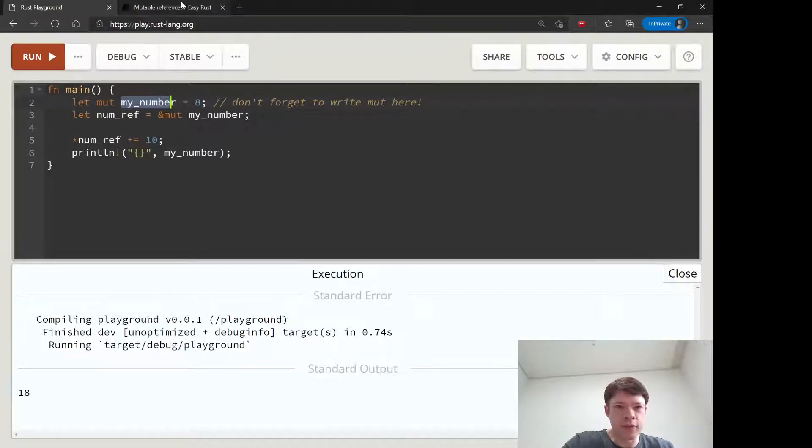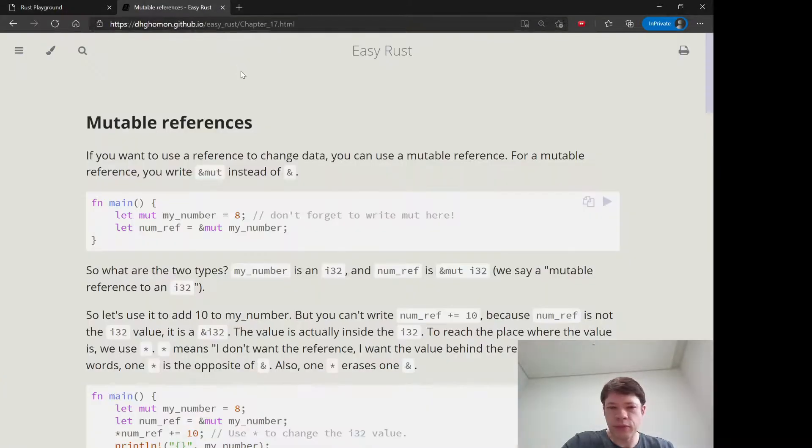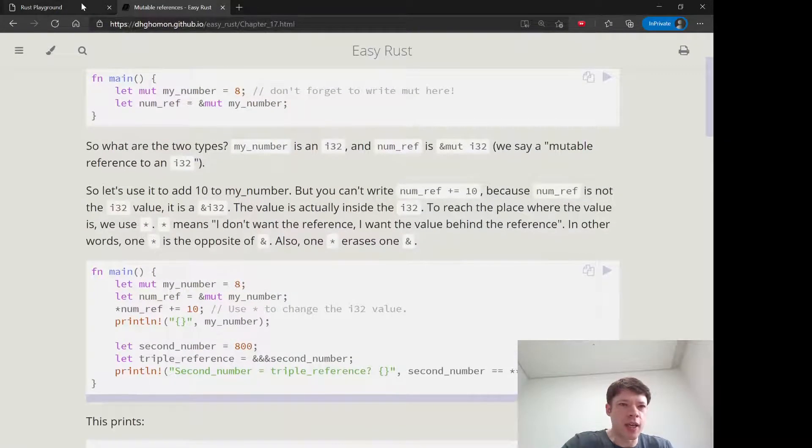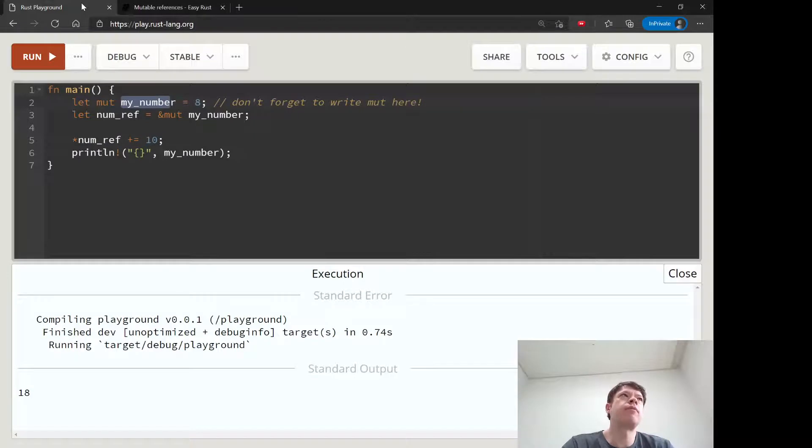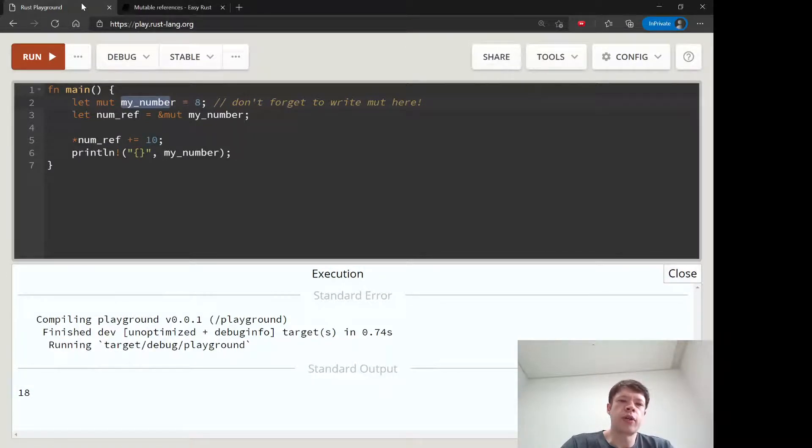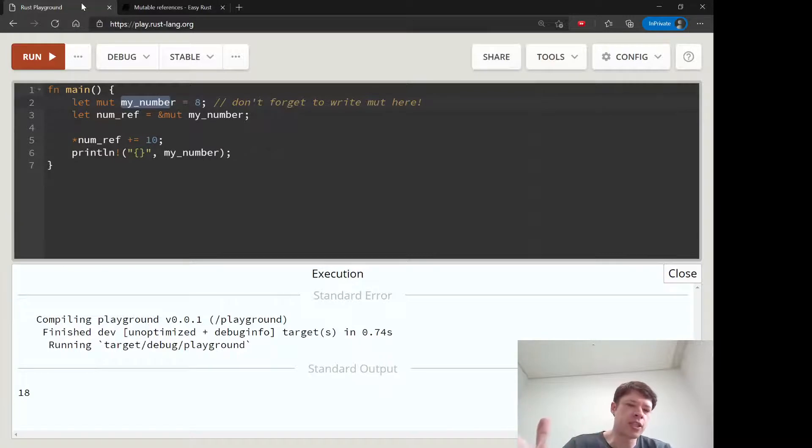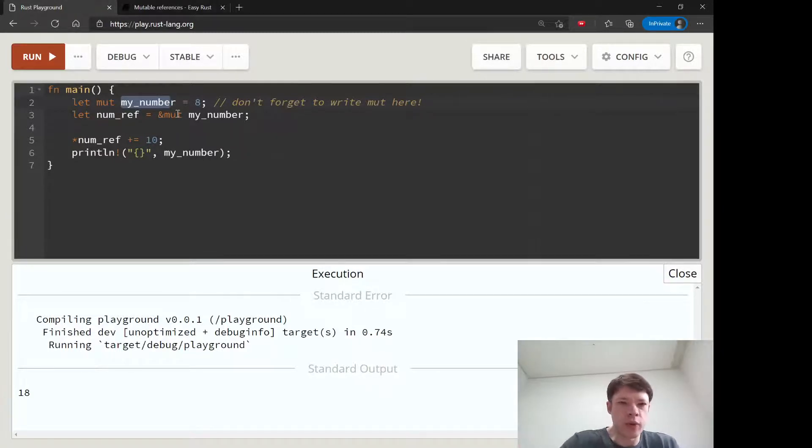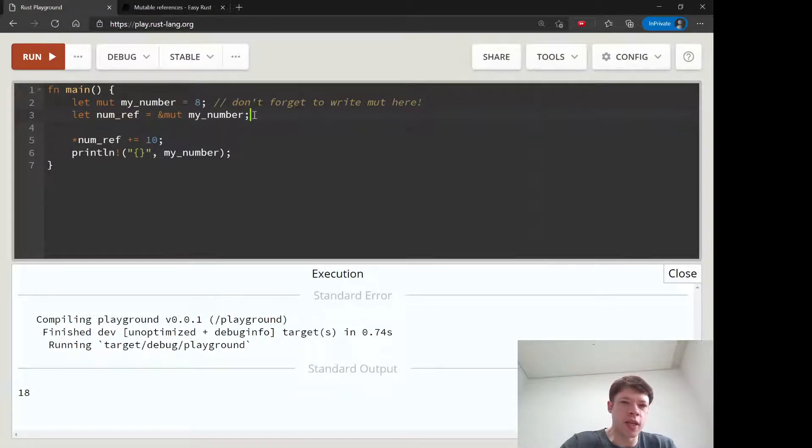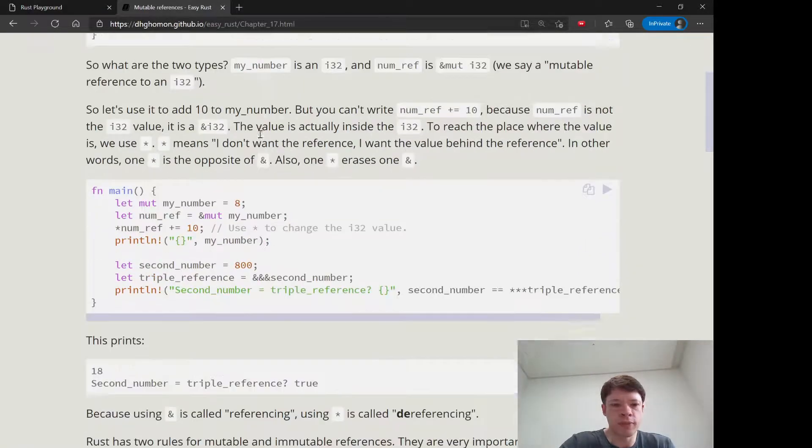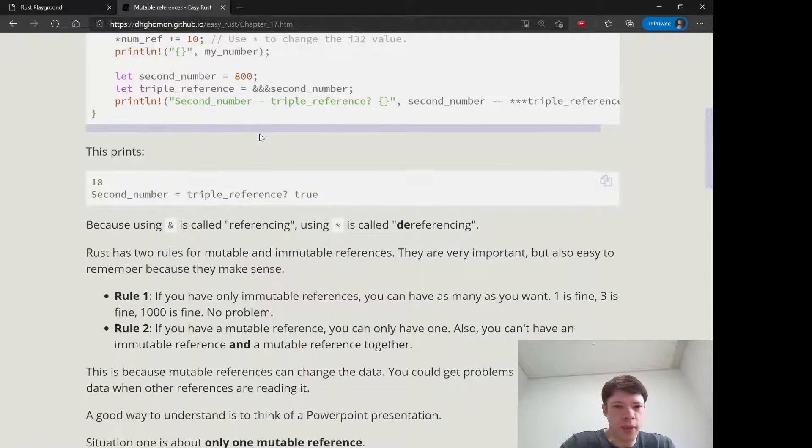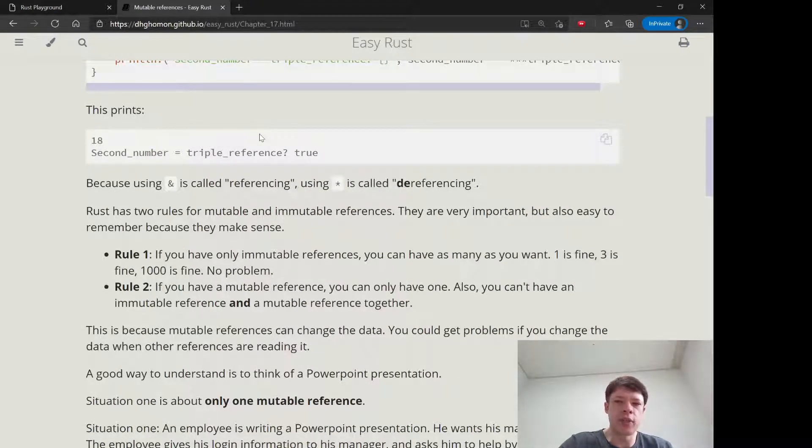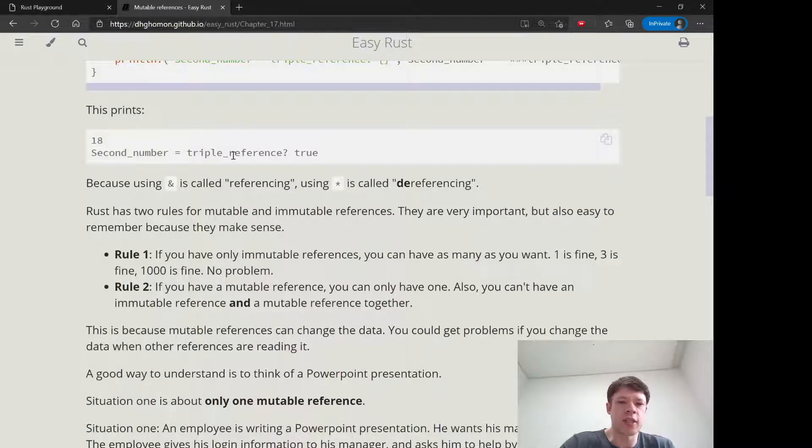And it'll show you that. There you go. We have, so through numref, we have changed the value of my number itself. And it's kind of like lending out your computer to somebody. You give them access to the computer and then they can make changes. And whereas immutable means you can have as many people as you want. Because if nobody's able to change the value, then it doesn't matter how many there are.